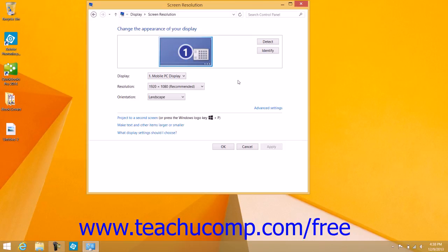In the Screen Resolution screen that appears, you can select a display to adjust if needed from the display icons shown at the top of the screen. If you have multiple monitors connected to your computer, you can adjust the display of each as needed. You can also choose a display to adjust by making a selection from the display dropdown.